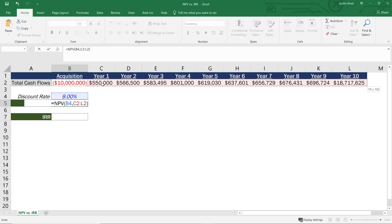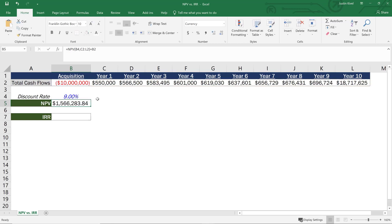Now, the last piece of the puzzle is that I need to add my initial investment. So I need to add back in my initial investment, which is going to be a negative value. Hit enter. And now I have my NPV of about $1.566 million. And I can get rid of these two decimal places. So that's my NPV.